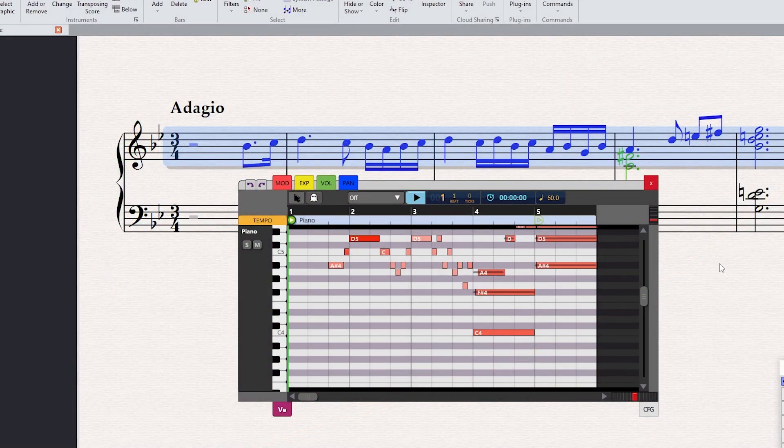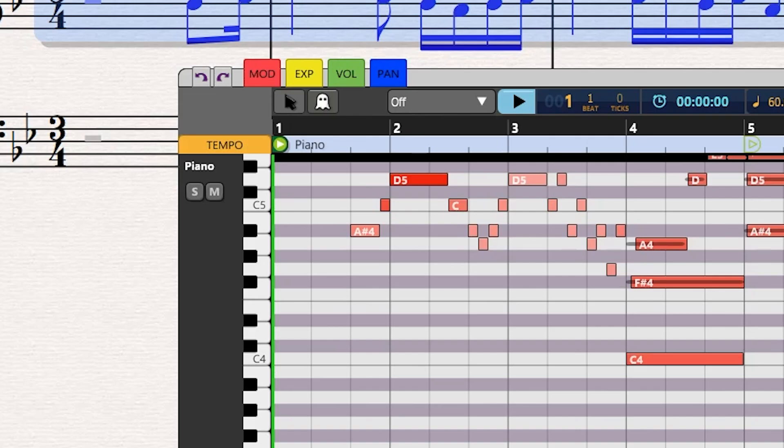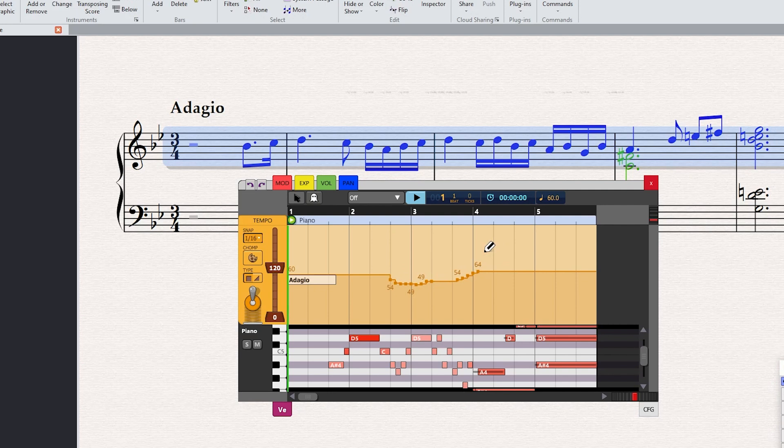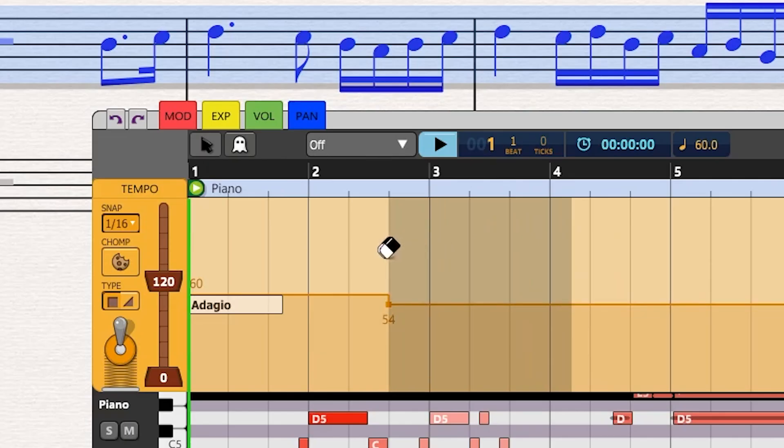To edit the tempo curve, click on the tab located at the top left and the tempo track will unfold. Use the mouse to insert nodes and draw the tempo curve. To erase nodes, use the right mouse button. This will activate the eraser.